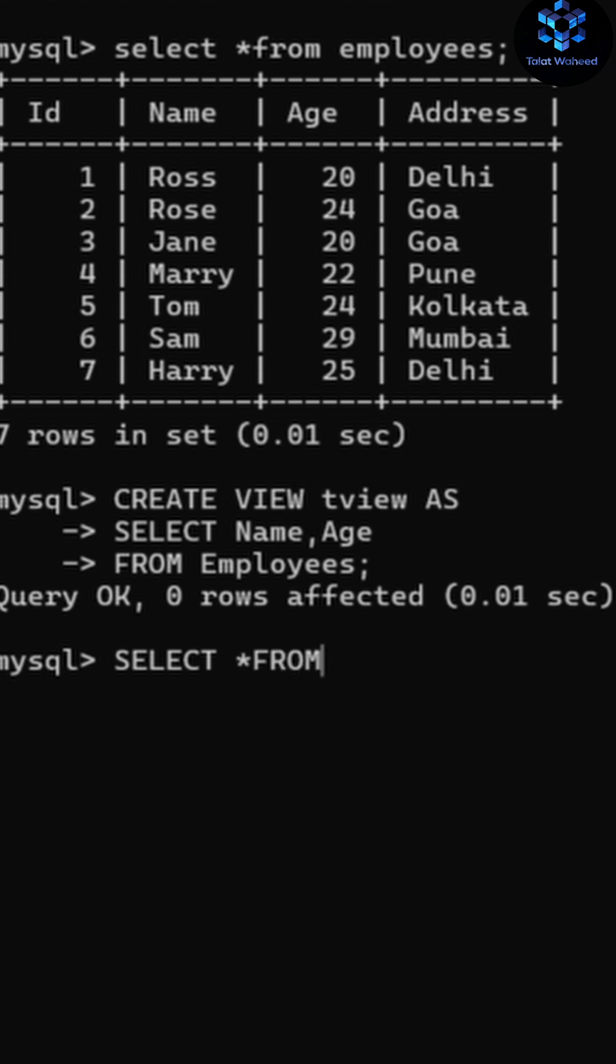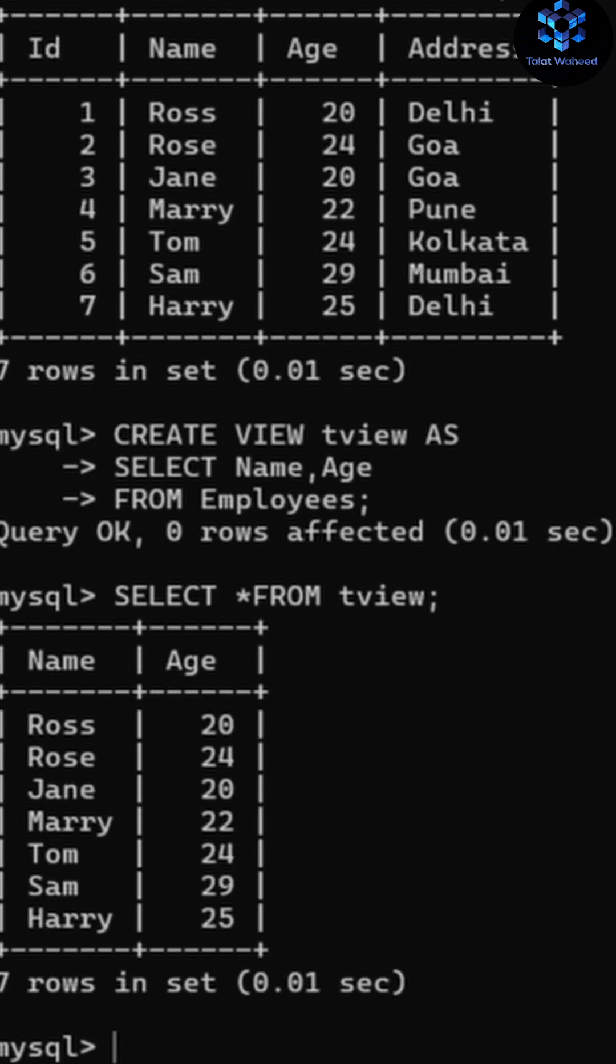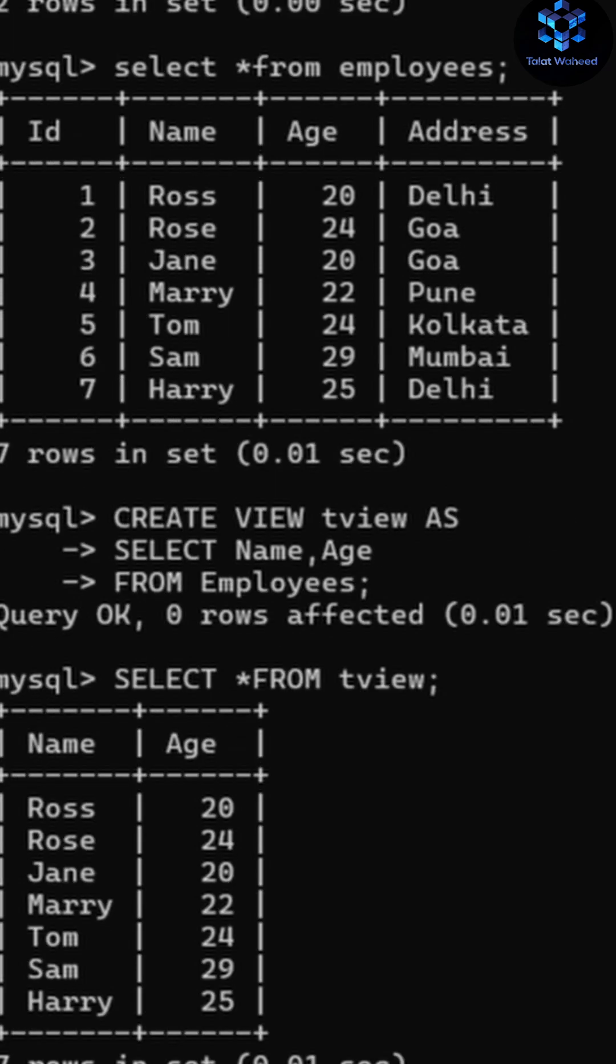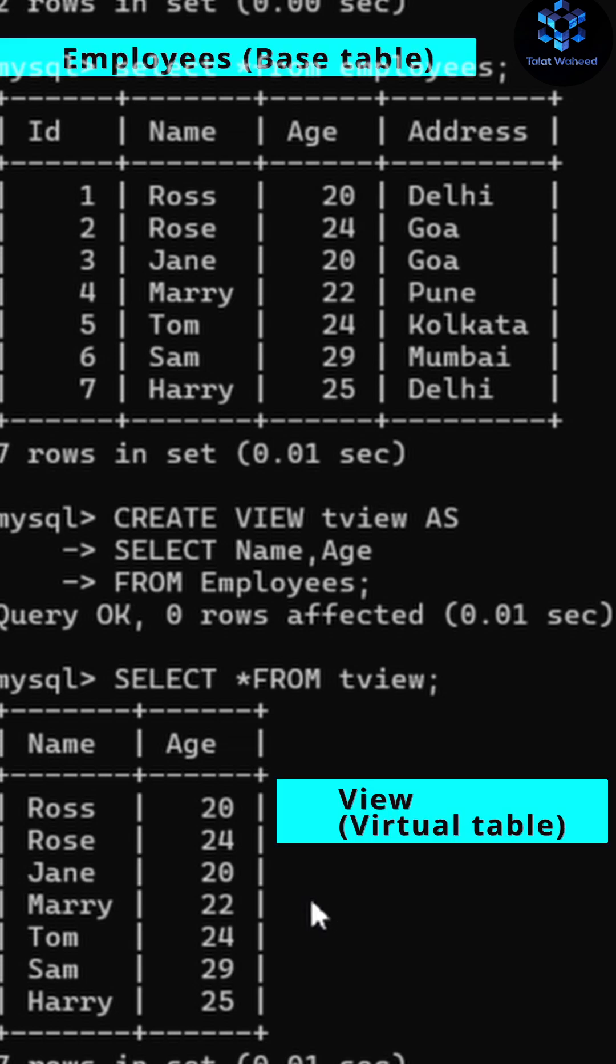So let's check it with SELECT * FROM tview. As you can see here, it's showing all data of name and age columns from the base table that is employees table. Like this you can use CREATE VIEW statement.